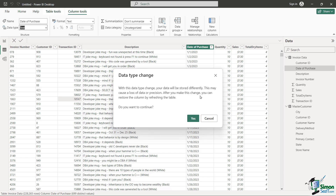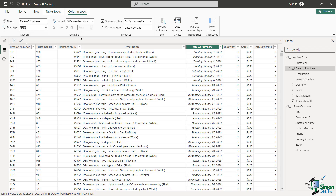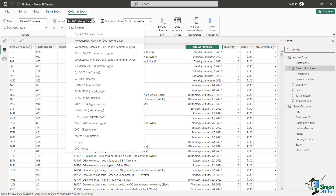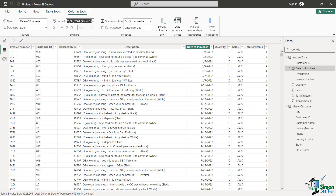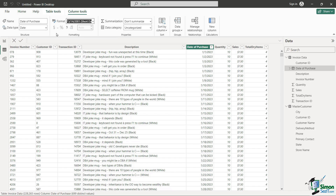You're going to see a prompt: 'Data type change — with this data type change your data will be stored differently, this may cause a loss of data or precision. After you make this change you can restore the column by refreshing the data.' I'm going to say yes, and you can see — beautiful — that comes in. For the format, I just want to change it to a different date format. Notice how smart it is — it recognizes the date and goes even deeper to ask what kind of date format you want. I choose that one and bam, it transforms it to the way I wanted initially. Really nice to know we don't have to go back into Power Query — you can just stay right in here, and it might save you a little bit of time.